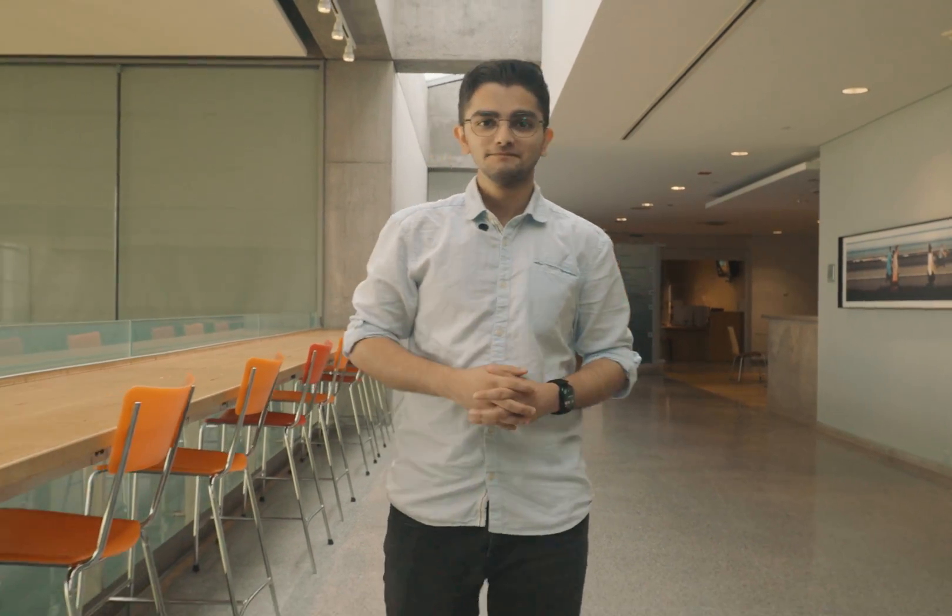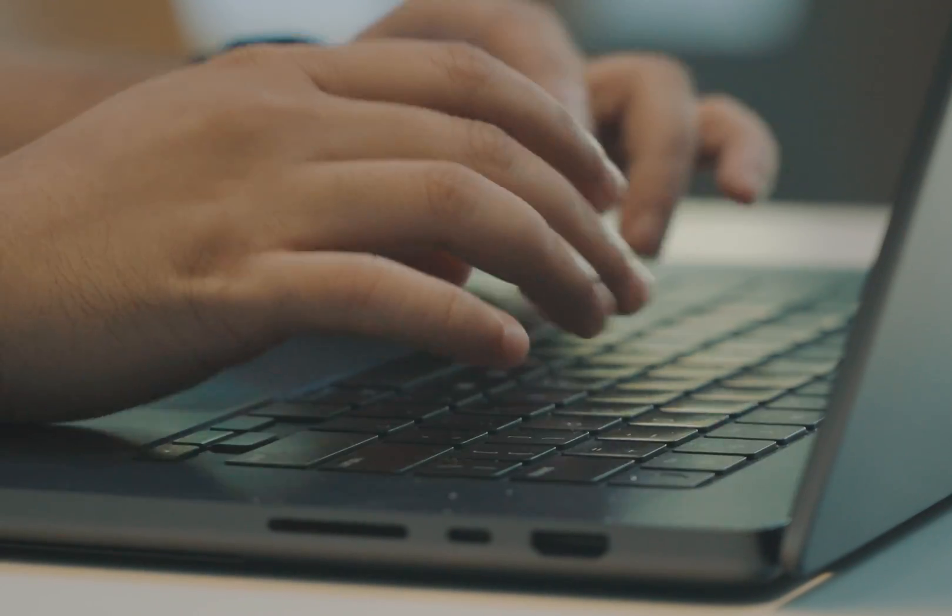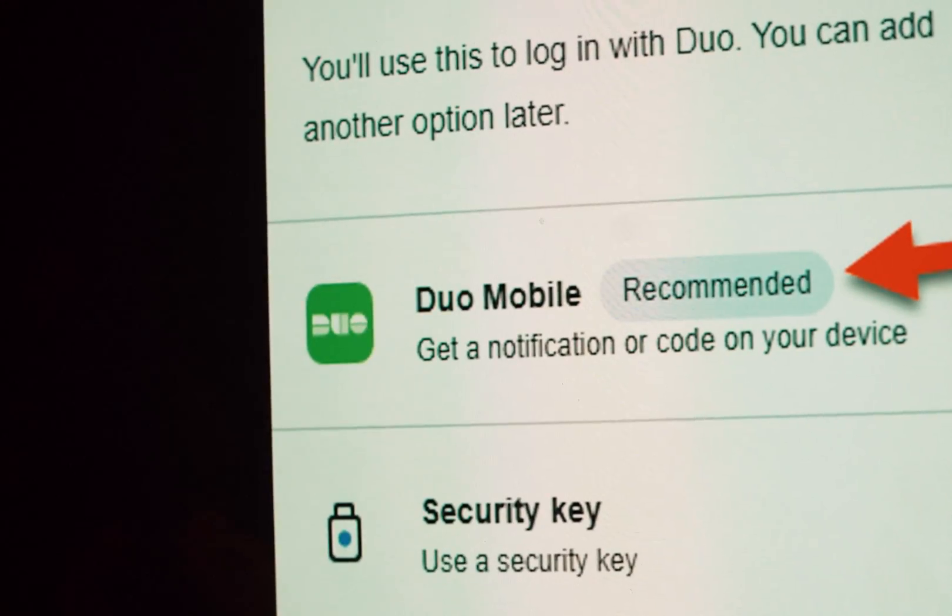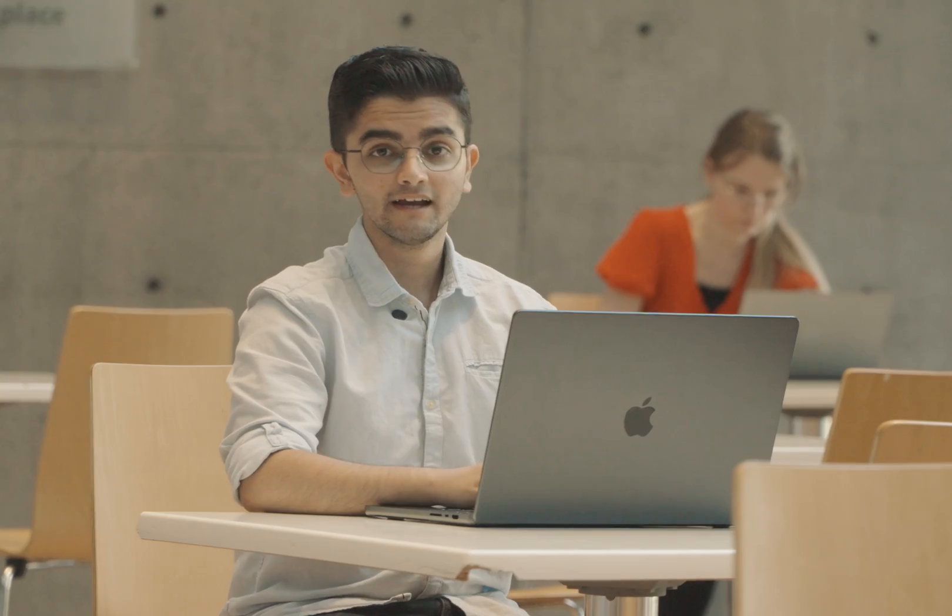Every Passport needs protection, and that's what Duo Mobile is for — it's a two-factor authentication system. First, head over to your Passport York account and log in. Next, choose your device. Pro tip: the mobile app is the way to go — it's quick, easy, and always with you. Download the app and follow the instructions on screen. Now you're all geared up with Duo Mobile, keeping your Passport York account safe and secure.